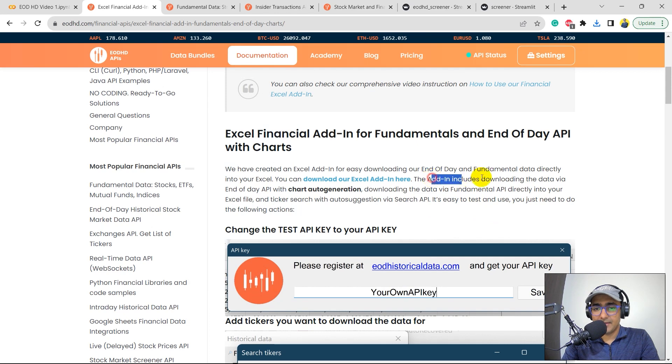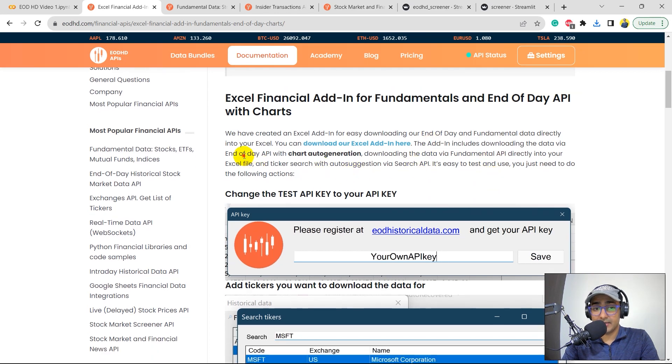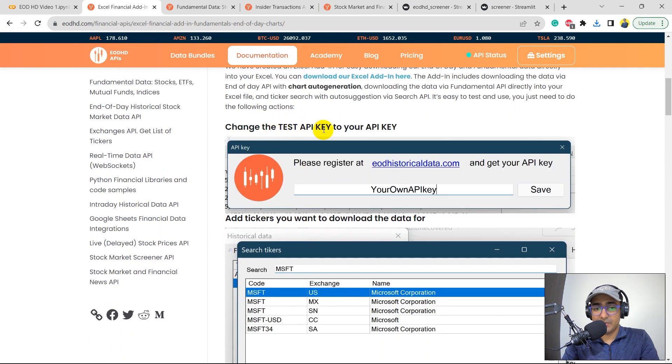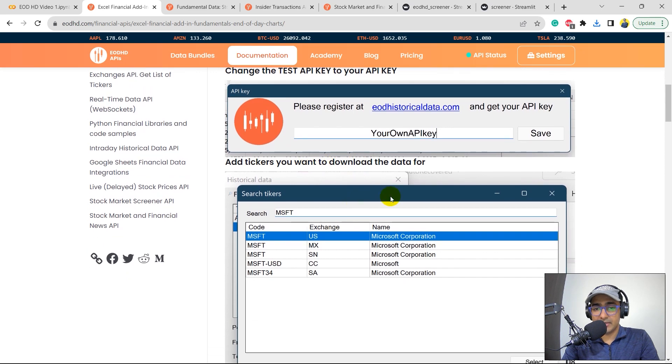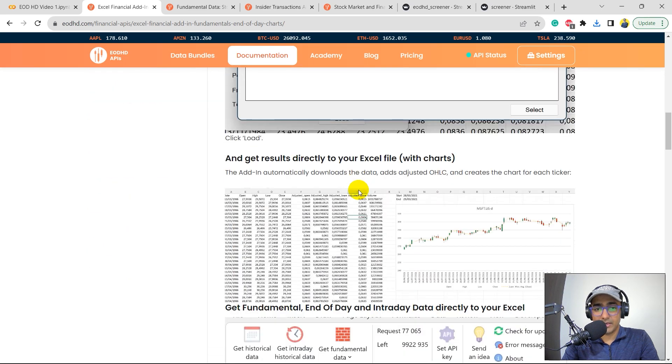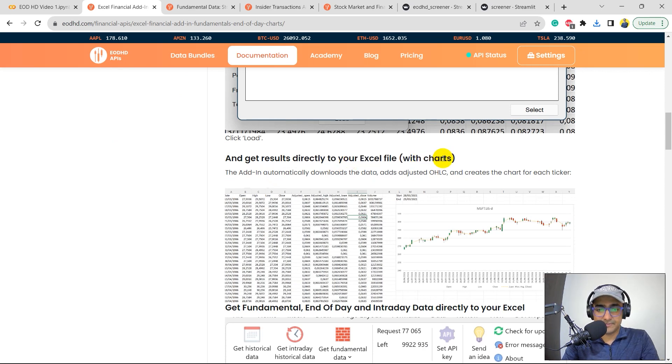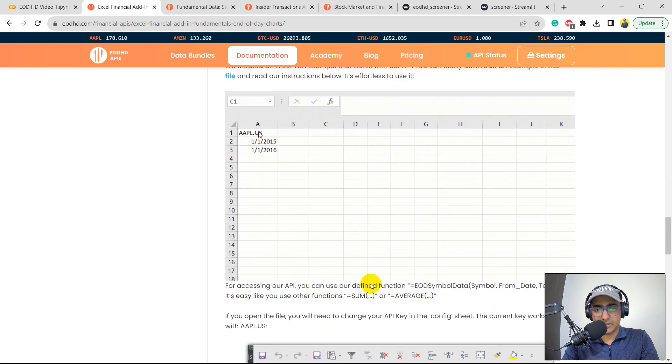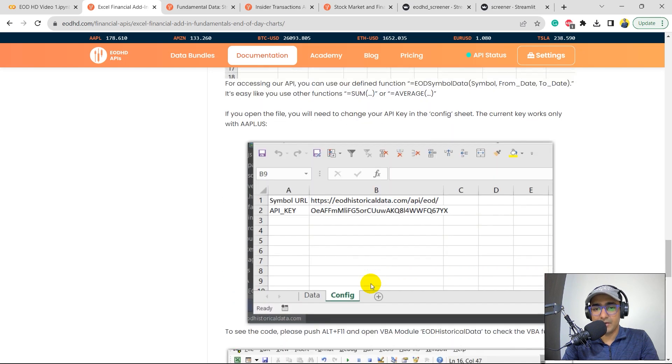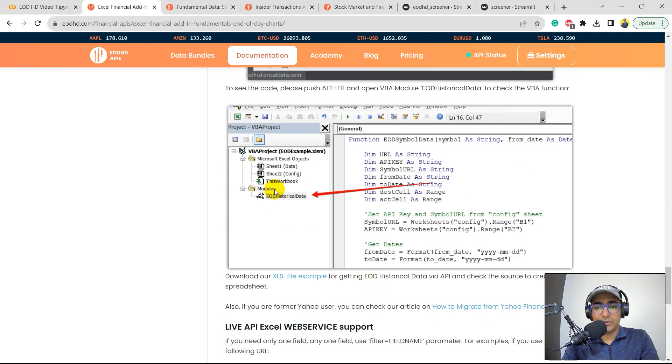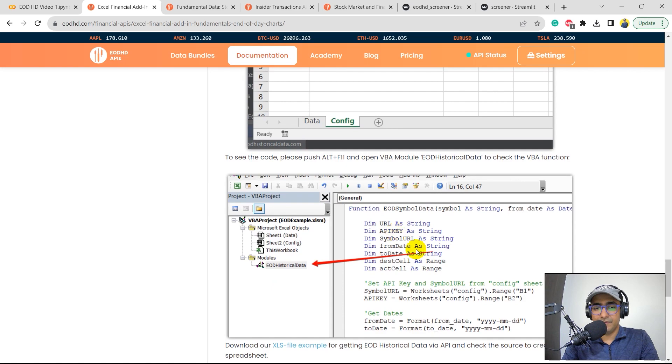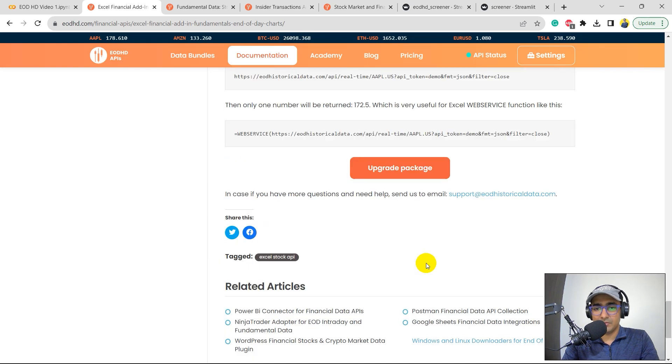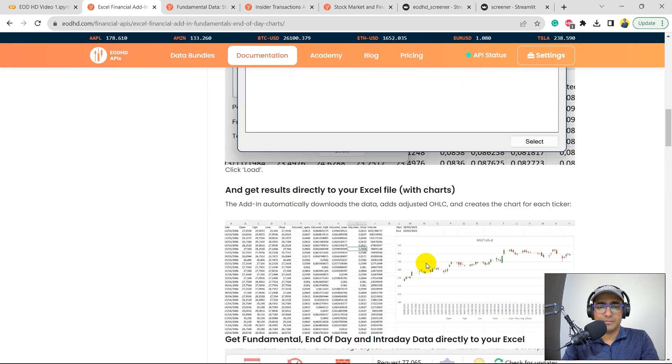Welcome to the installation wizard EOD add-in. Click on next, accept the agreement, next, next, next, and install. Finish. The add-in includes downloading the data via EOD API with chart auto generation. Change the test API key to your API key. Add tickers you want to download the data for and get results directly to your Excel file with charts.